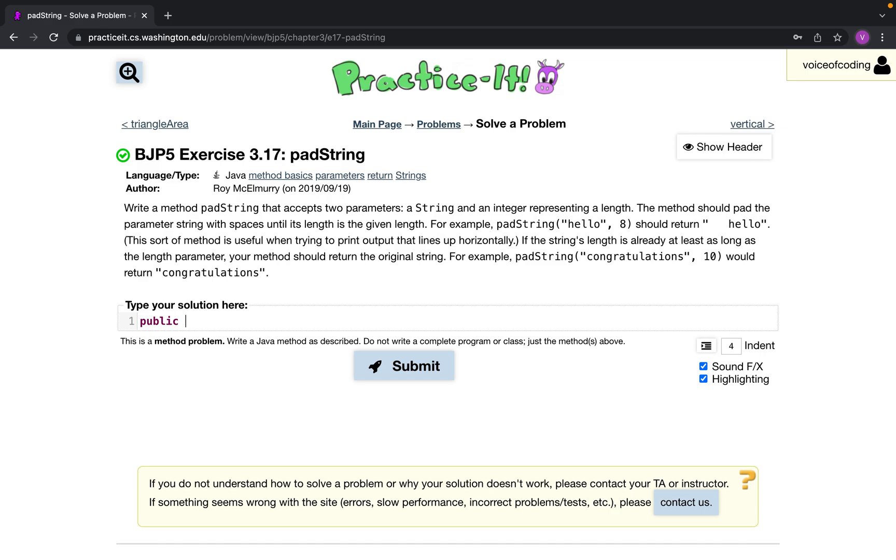We'll do public string padString and then our input. So our first one would be a string, I'll call that s, and then we need integer, I'll call that i. Actually I'll call that a.